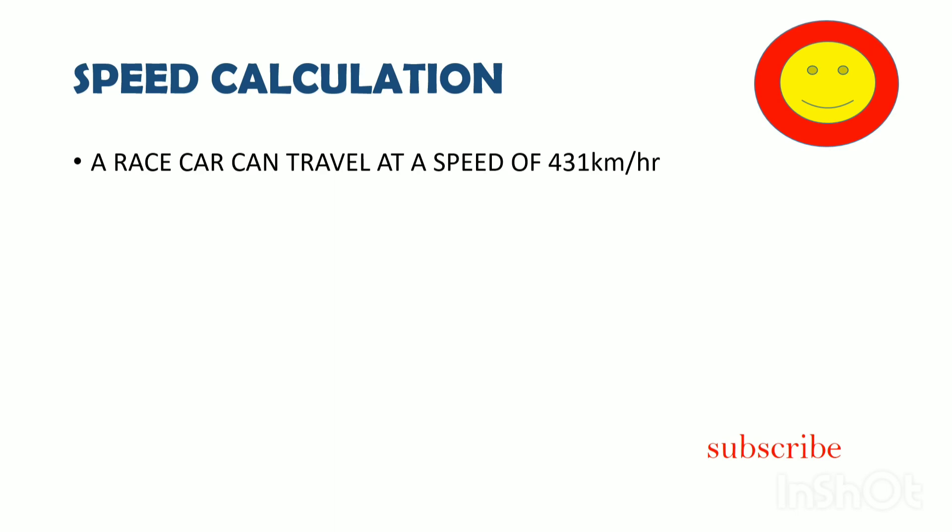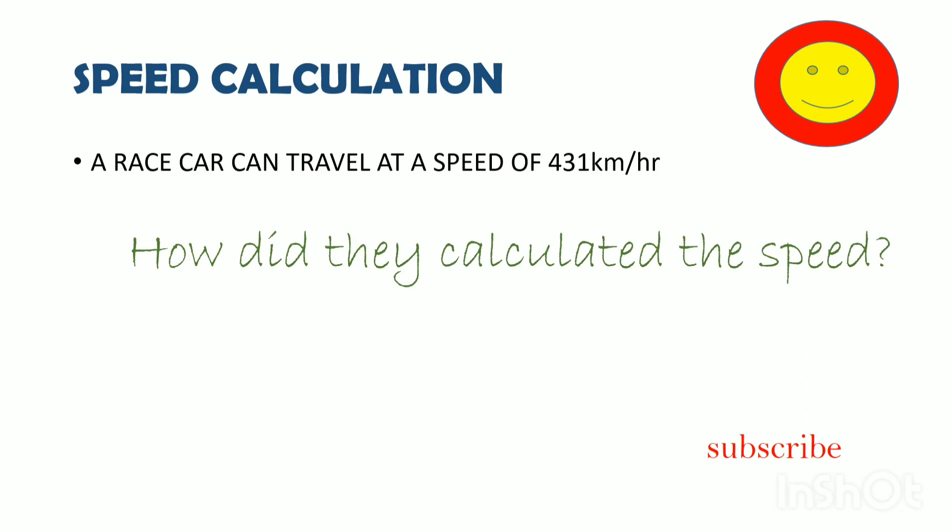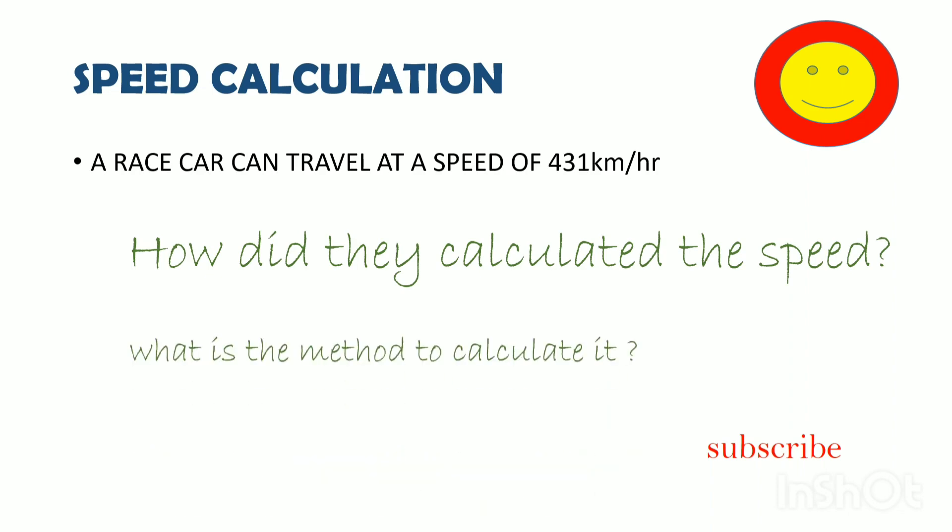What is this? How did they calculate this? How did they calculate this method? Let's go to the video.